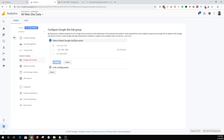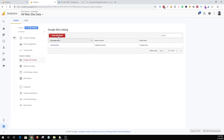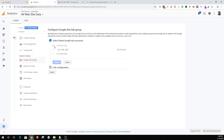Now, if you are not using the same ID, then it will ask you to send in a request, and it's just going to take some extra steps, but you can still do it. So that's your first step. What you do is click on new link group, and then it's going to pull in your Google Ads account. You check the box, and then hit continue.